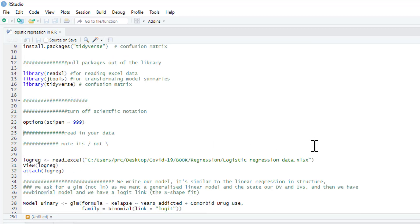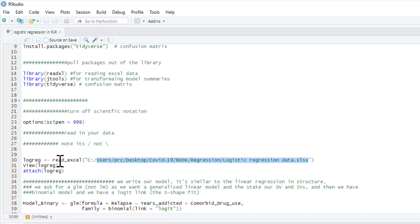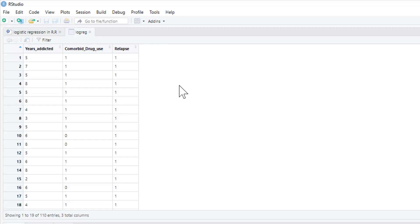So this is the data we're going to read in. We're going to read in this excel data set as usual, this is its location on my computer, yours is going to be different than that. So we're just going to have that and we'll just quickly view it.